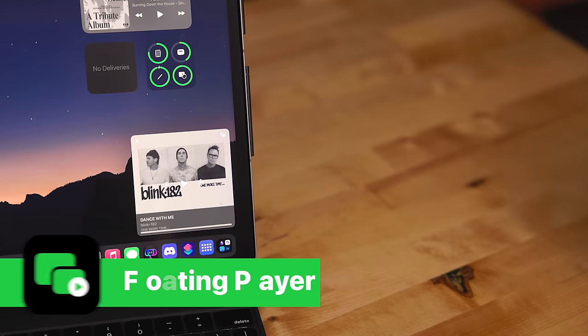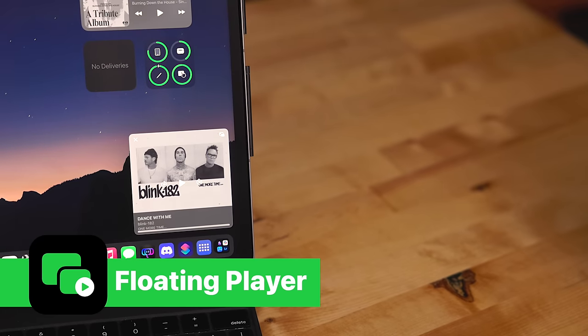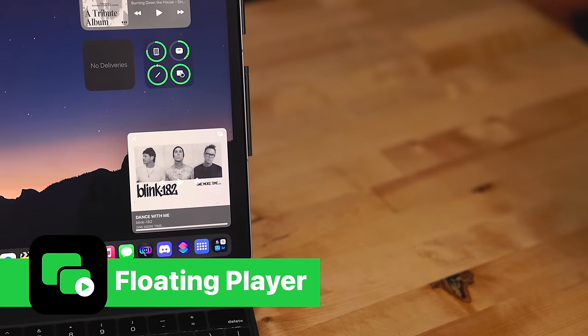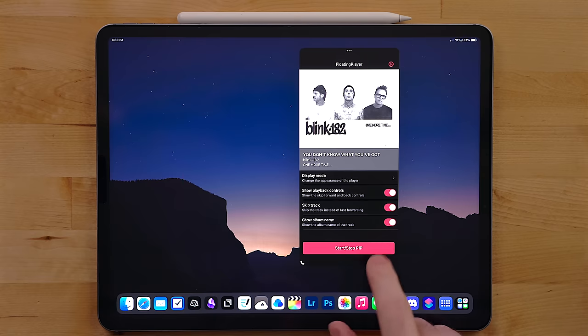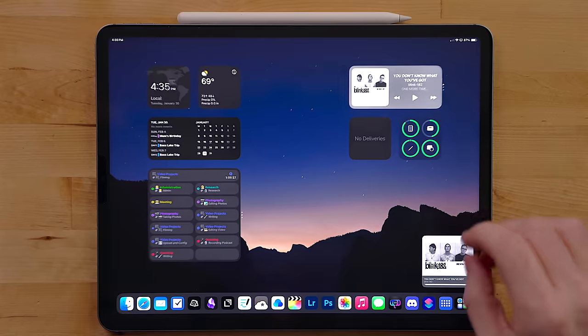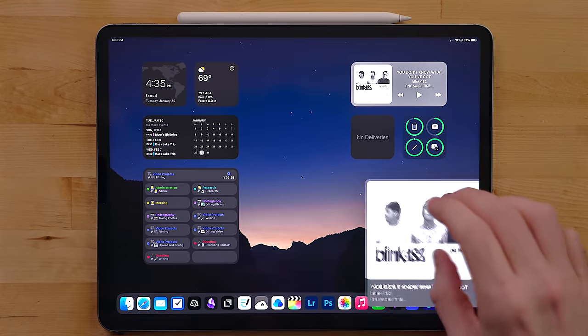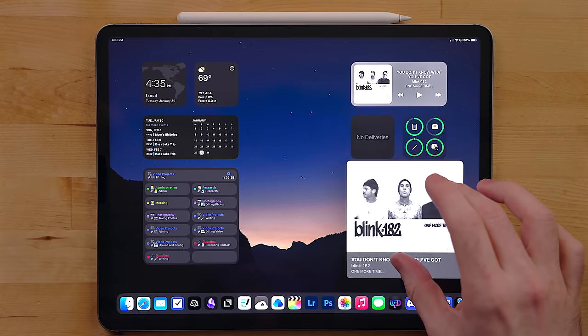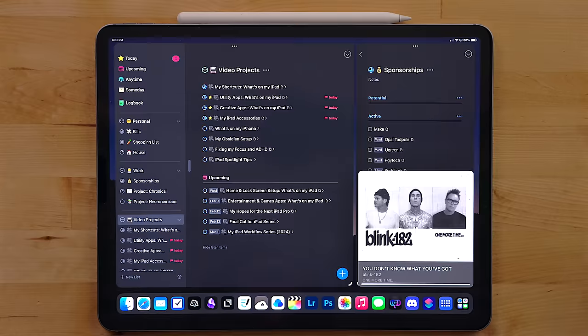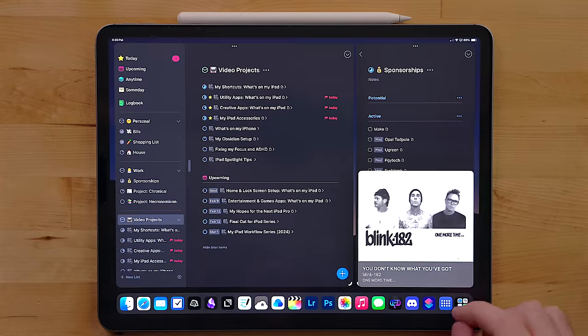Floating Player is a way to force Apple Music or Spotify into a picture in picture window on the iPad. The benefit of this is you can see what music is playing while you're in other apps and doing other things. It's just hovering on your screen.